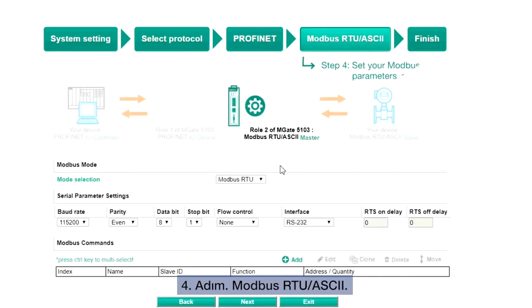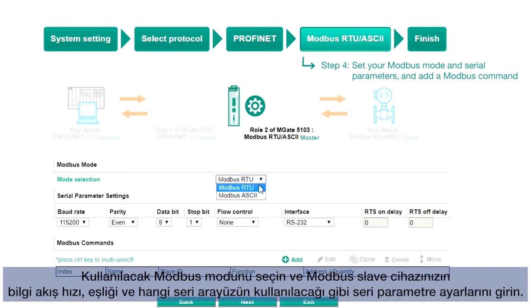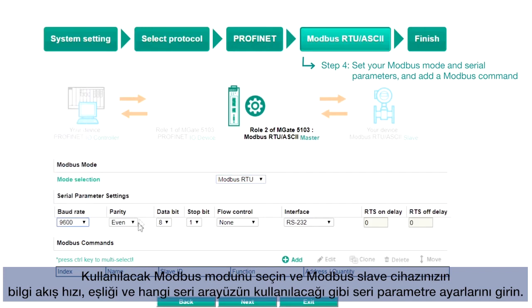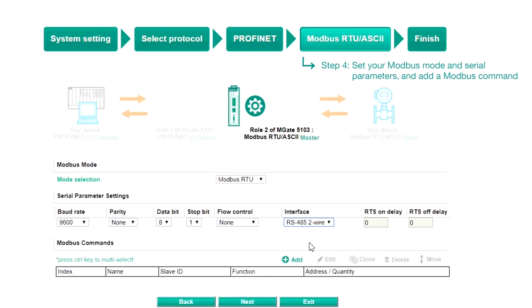Step 4, Modbus RTU/ASCII. Select a Modbus mode to use and enter the serial parameter settings of your Modbus slave device, such as the baud rate, parity, and which interface to use.